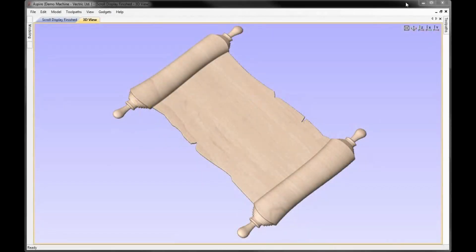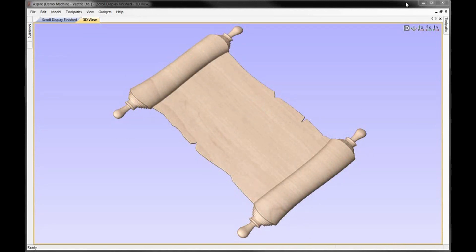In this video we're going to expand on the previous tutorial where we showed you how to create the end of a scroll. We're going to make a larger work area, duplicate the scroll we created so we have a top and bottom, and then show you how to make an aged looking piece of paper to flow between these two and discuss some of the options for how you might want to produce this finished part.